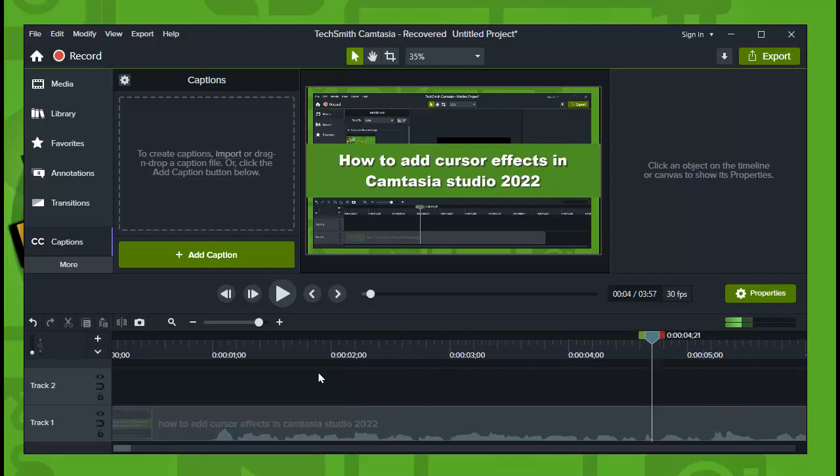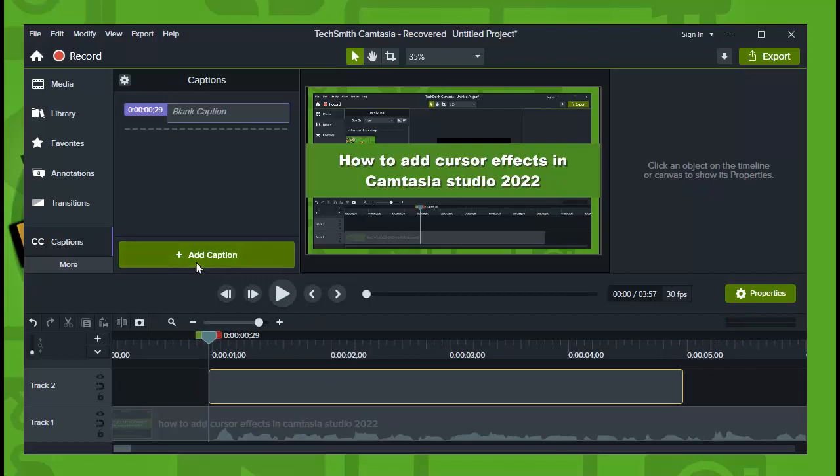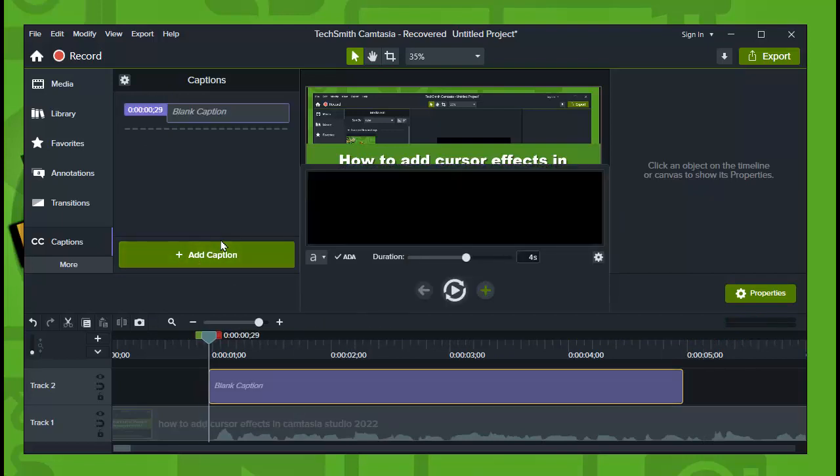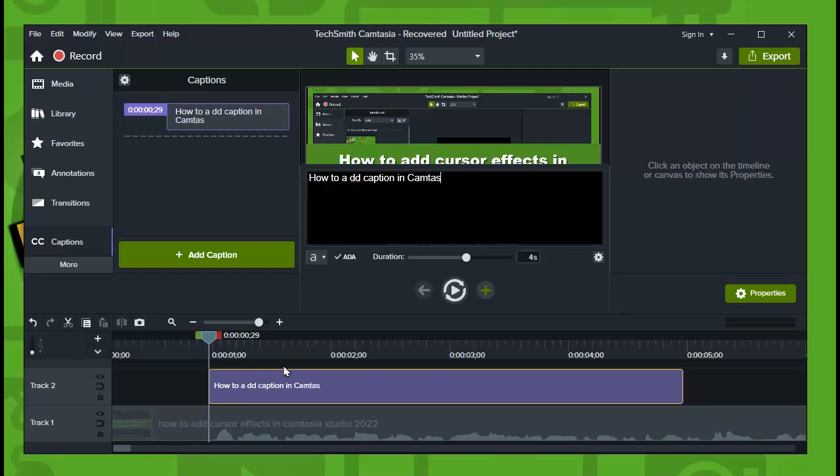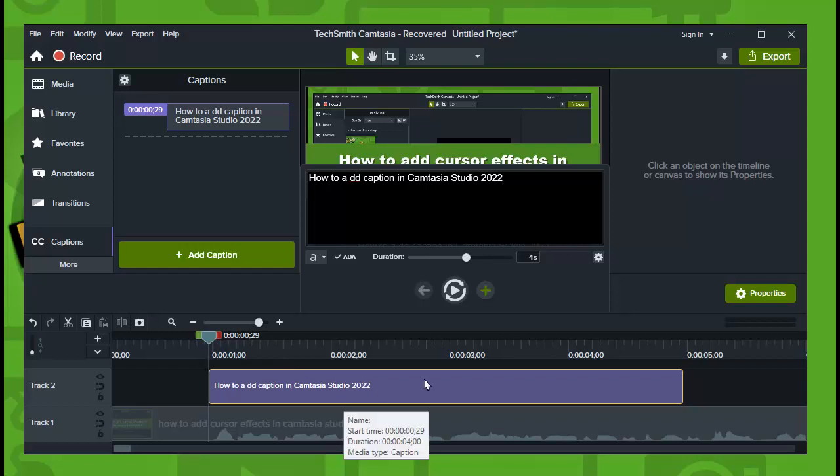Okay, I'll listen to the part that I want and I'll just tap on Add Captions. And here we need to... how to add captions in studio. Okay, that's what's being said. That's the sentence.